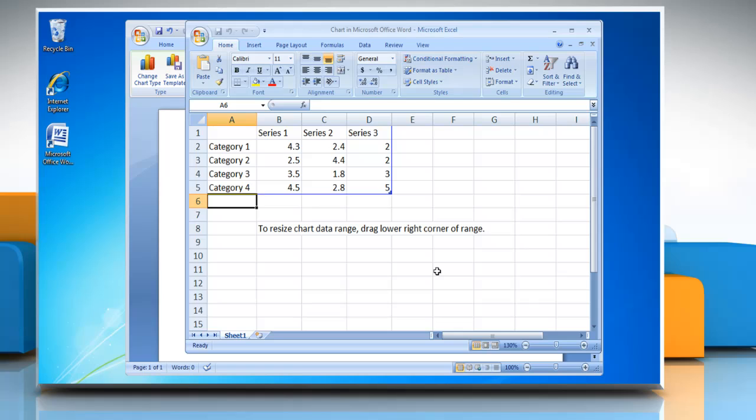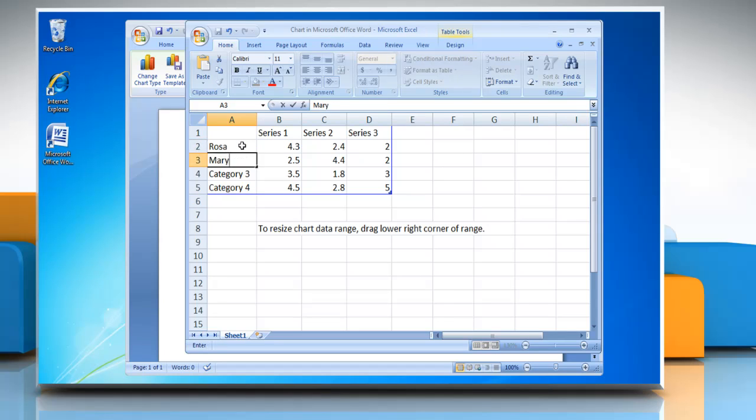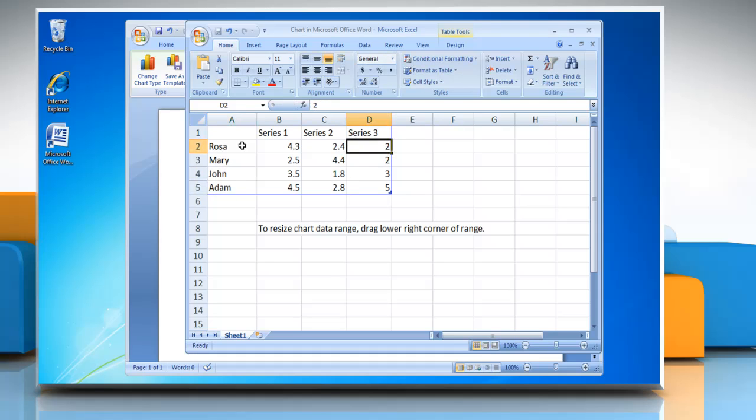Excel 2007 opens in a split window and displays sample data in an Excel worksheet. To replace the sample data on the Excel worksheet, click a cell and then type the data you want. You can change the data on any cell you want by following the same process.